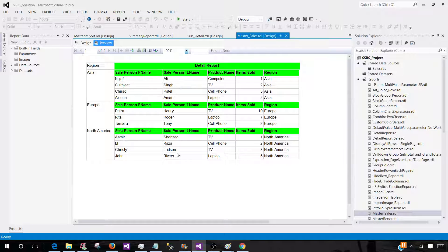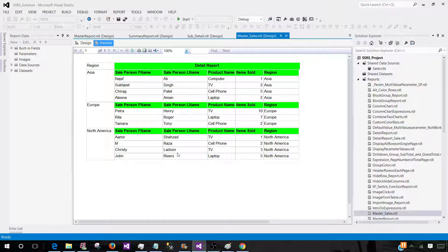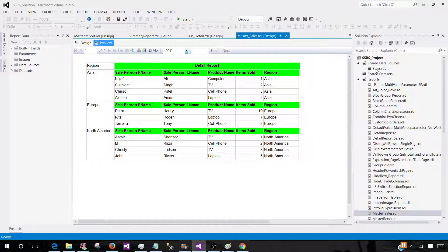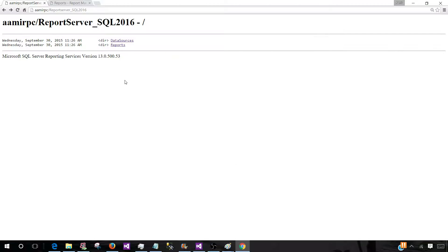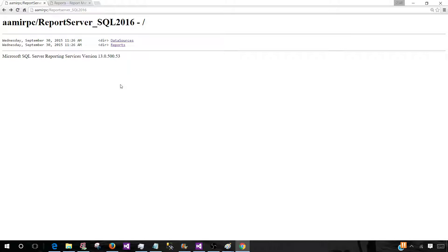So you will create the reports in your BIDS, SSDT, or report builder, and then upload those reports to the report server. That's called deployment or publishing a report. You have to also publish or deploy the data sources as well. The shared data sets can also be deployed or published to the report server.